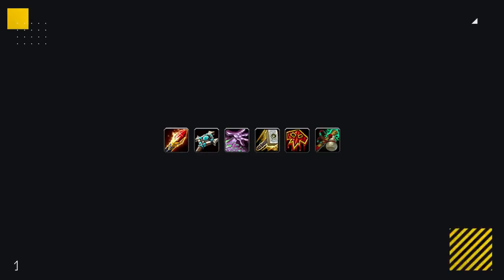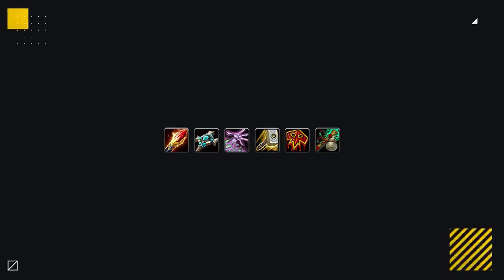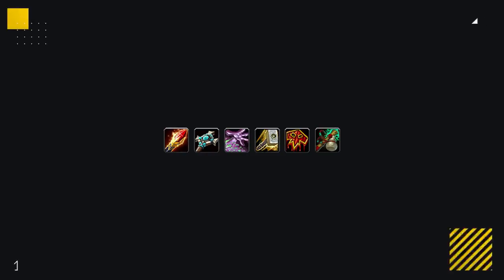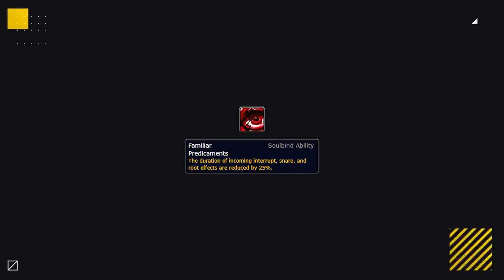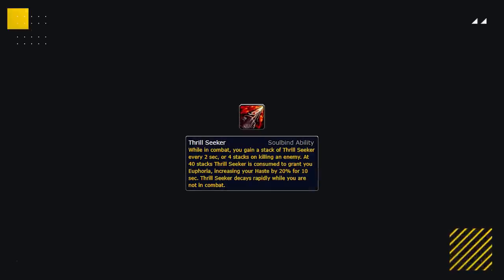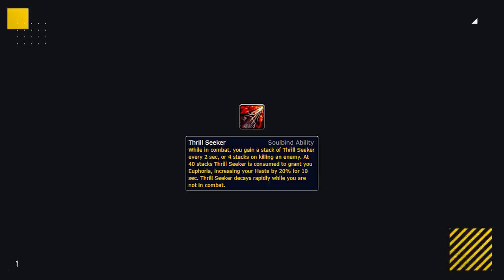This is because the first soulbind you get from the Venthyr, Nadjia, comes with two excellent soulbind abilities for casters and healers. Familiar Predicaments in particular is an absolutely insane trait to have in PvP, as it reduces the duration of your lockouts when you get interrupted. And Thrill Seeker is another great bonus, giving you a haste proc once you've built up enough stacks.